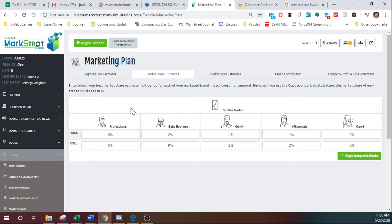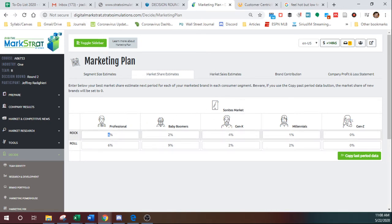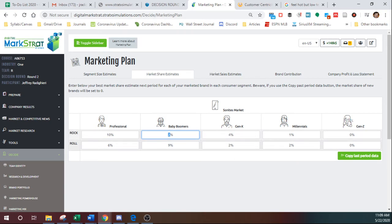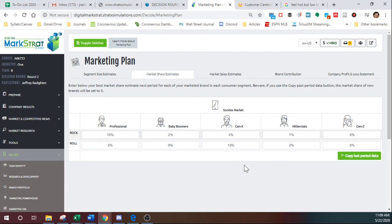But if you've made a really hard push, you've boosted promotions, boosted a number of things to improve, say your market share in the professional segment for Rock, maybe you say, okay, we're going to go to 10%. So we can manually change this to 10% and say for Roll, you feel like you've done enough to get Generation X up to 10%. You can change that number to 10%.